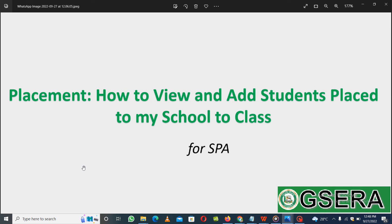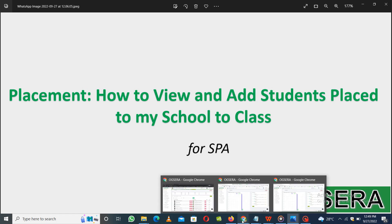Welcome to another section of the video. This section is meant to take you through placement — how you can view students that are placed to your school. This is for those of us in the junior secondary school category. How do you view students placed to your school and how are you going to place them into appropriate classes? This is majorly for GSS1 class placement, and it is mainly for the SPAs.